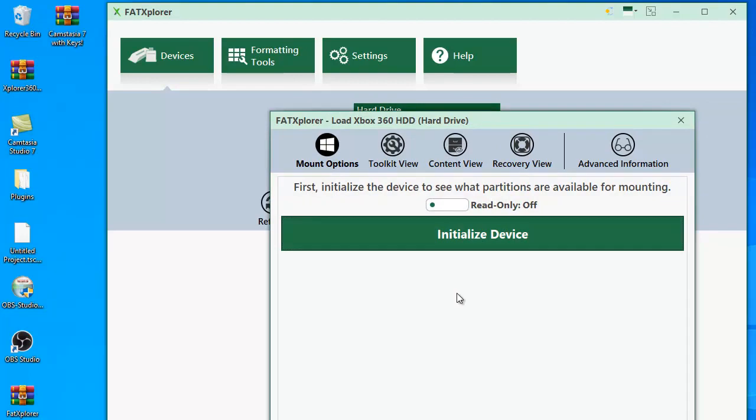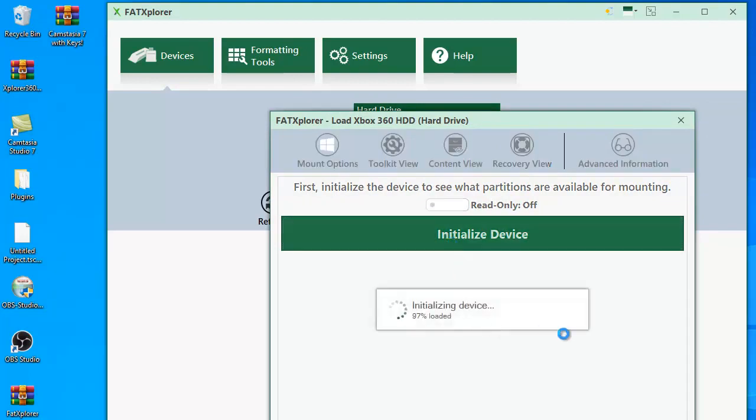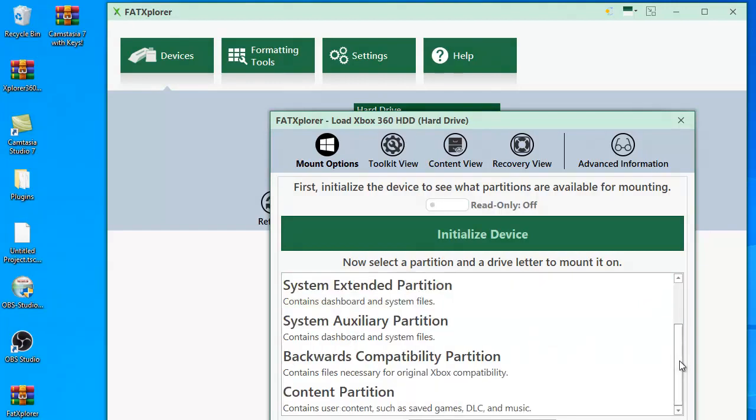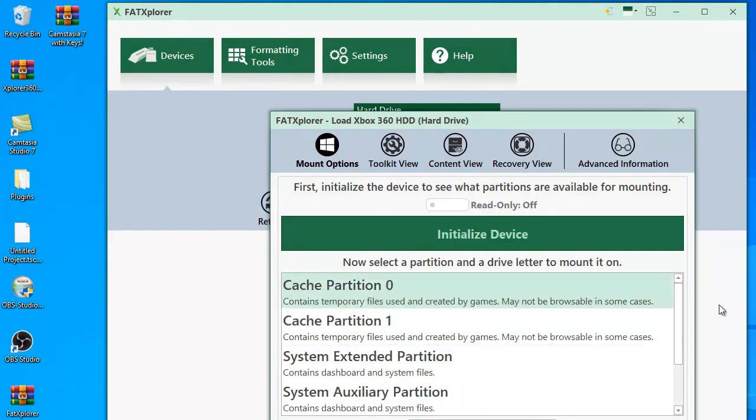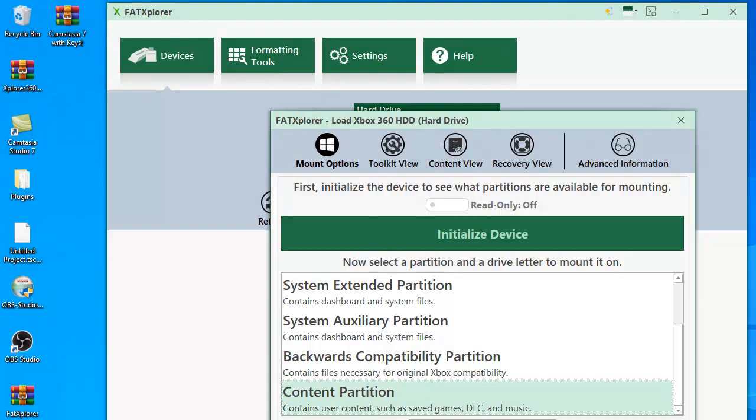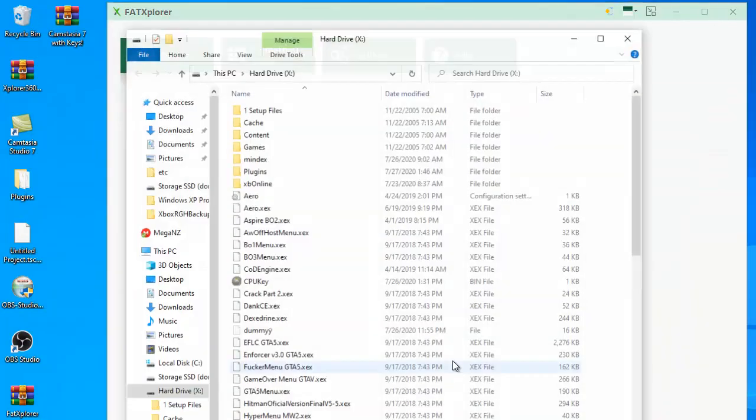Then click initialize drive, and if you formatted it properly, you'll see a bunch of these partitions again. You'll see a content partition. All you have to do is click on the content partition, mount it again, and then just drag the files that you just copied from the old drive back in here.